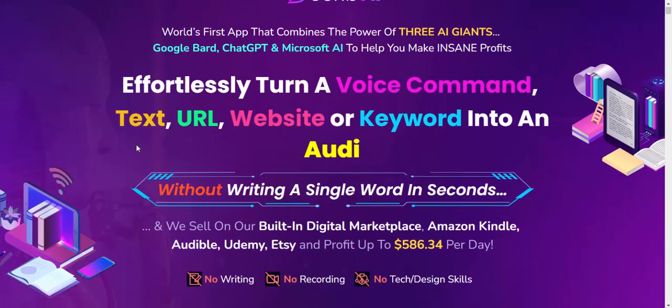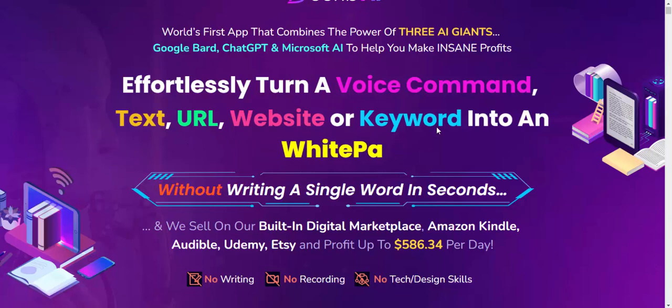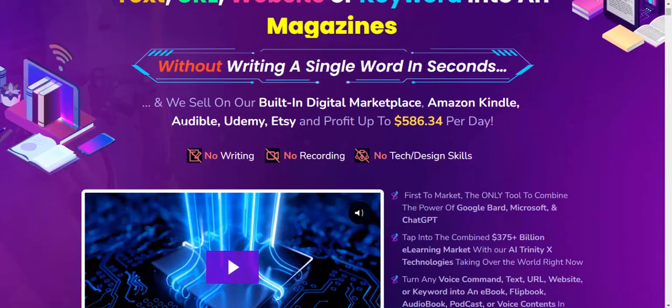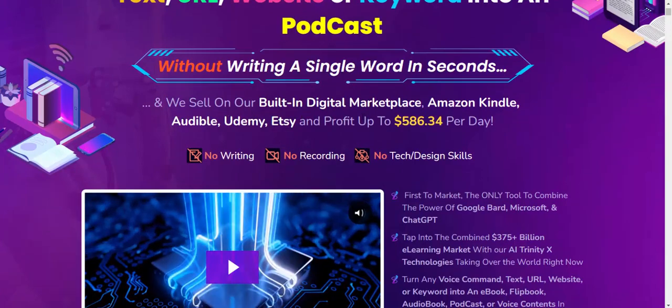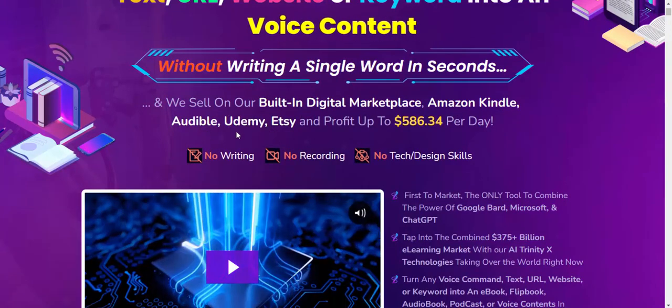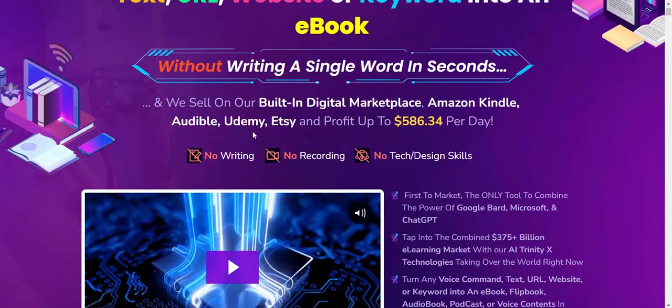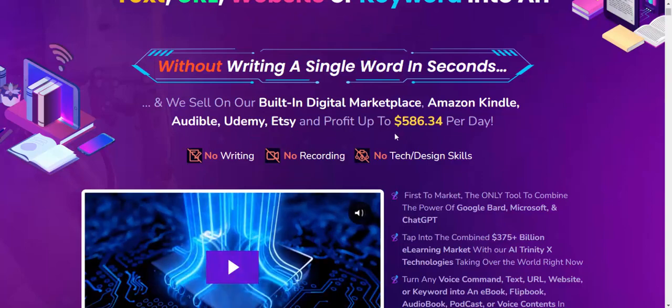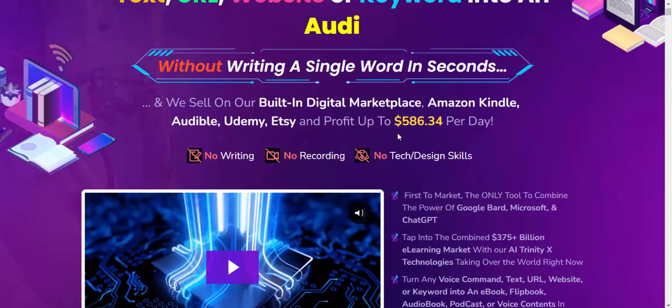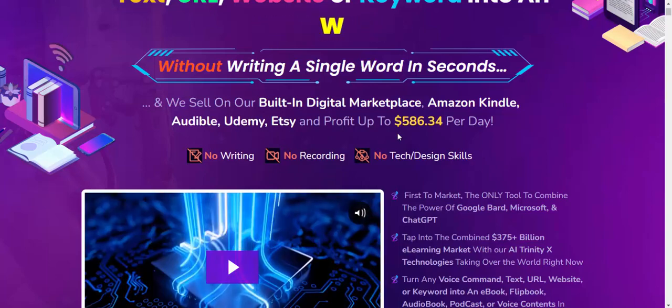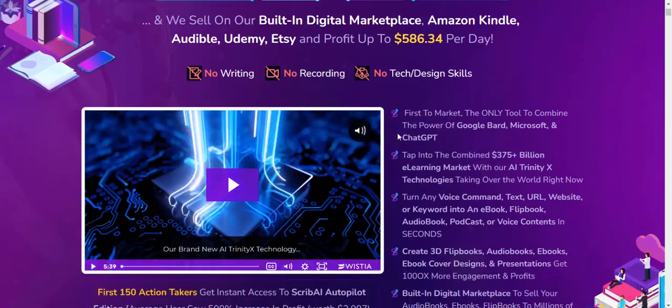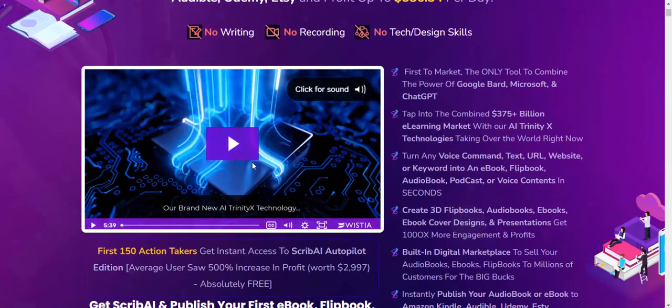You can sell on your own digital marketplace: Amazon Kindle, Audible, Udemy, Etsy, and profit up to $586.34 per day. This video demonstrates the Skype AI software information.